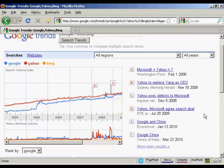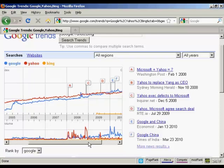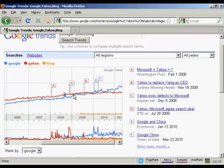Have you ever wondered how popular something is compared to something else? Search volume is a great indicator. If we compare Google, Yahoo, and Bing, we can see the cultural shift over time in online searching. In fact, we can even pinpoint the month where Google overtook Yahoo in terms of search popularity. You can also see that Bing is just a small line on the graph because it's so new, but it got popular when it was first launched, though it's flat-lined ever since.